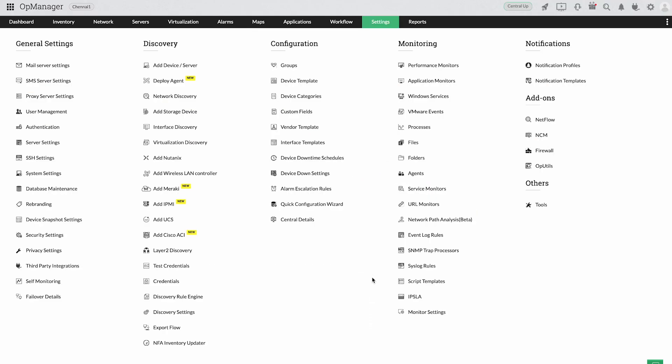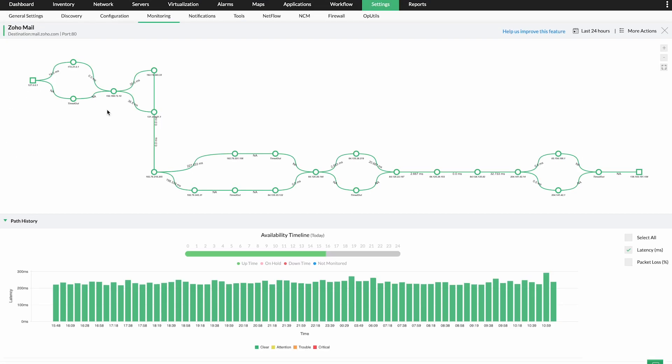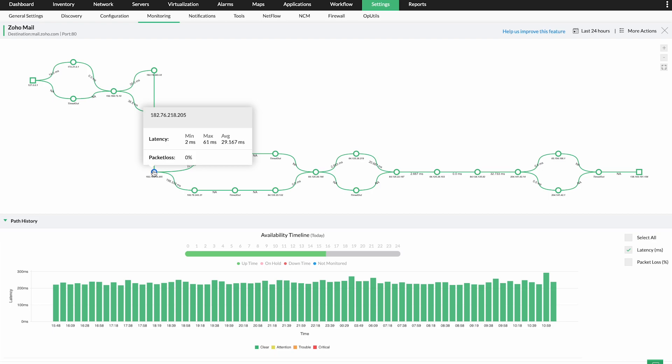Track the hop-by-hop performance across multiple paths between a source and destination, visualize network routes from probe to destination, and identify communication delays in each path traversed.